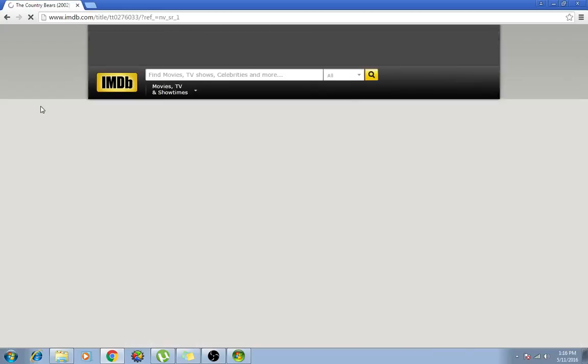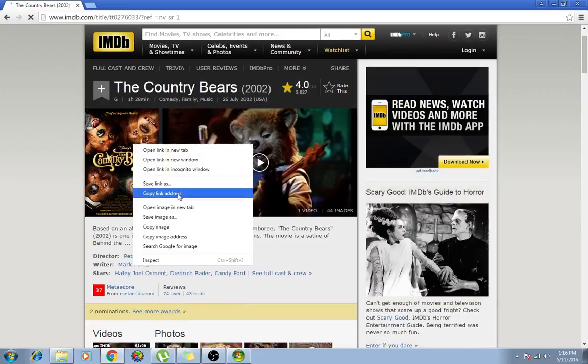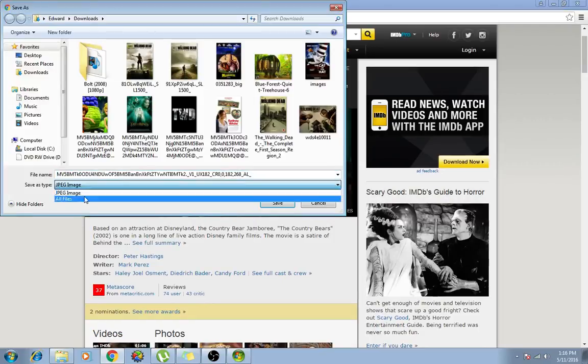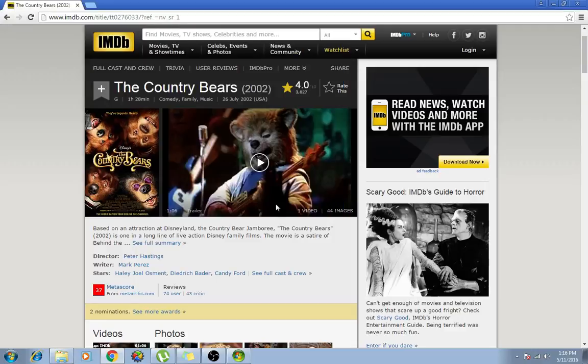Now this is important. You need to do it by this site as the picture will be good quality. You click save image as, make sure it's JPEG, and you want to just click save.